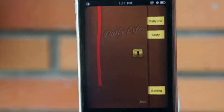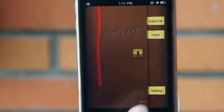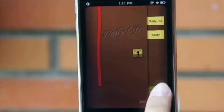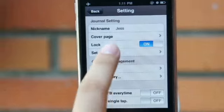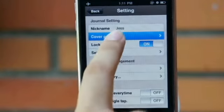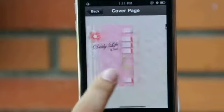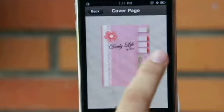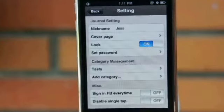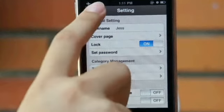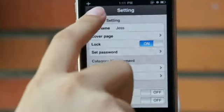Now you can start and enjoy your diary. Choosing your favorite cover is very important — you will see it every day. Enter the setting page and you will see three different kinds of cover page.